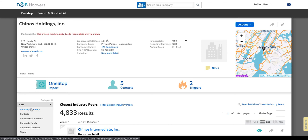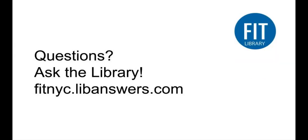So that's how you can use Hoovers to research both public and private companies. I hope you find that useful as you're doing research for your classes. If you have questions on this or anything else please ask the library.